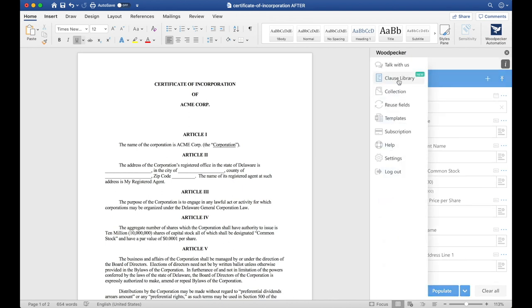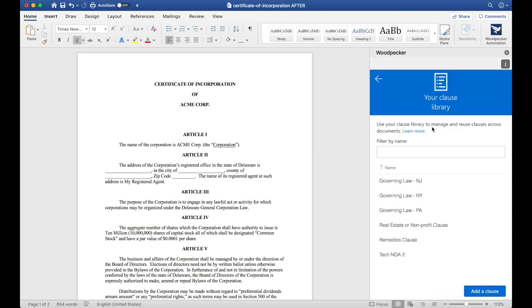Woodpecker also allows you to maintain a standard clause library. This clause library can be used across your team for standard clauses the team members can use in each one of their individual templates. If I need to make a change to one of them I can do so without having to update each template individually.